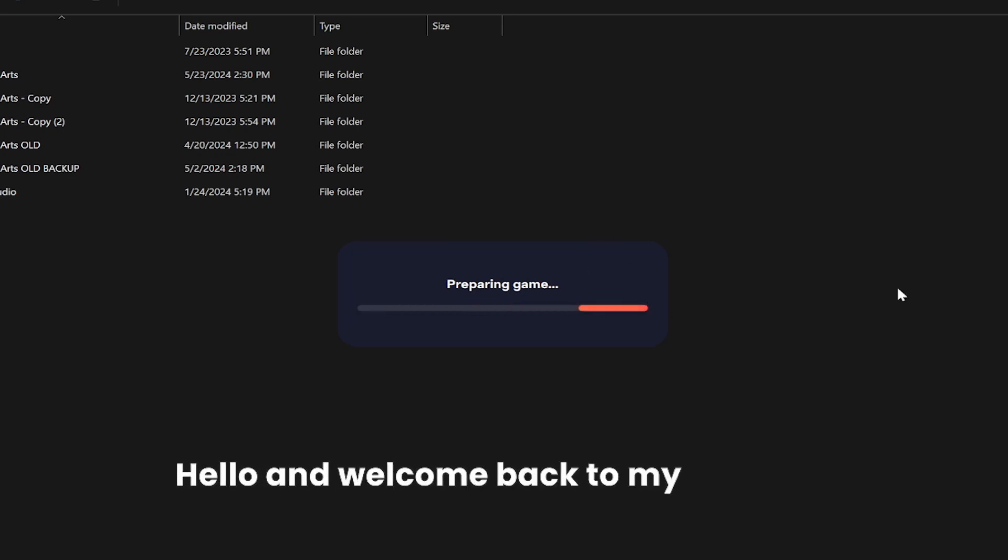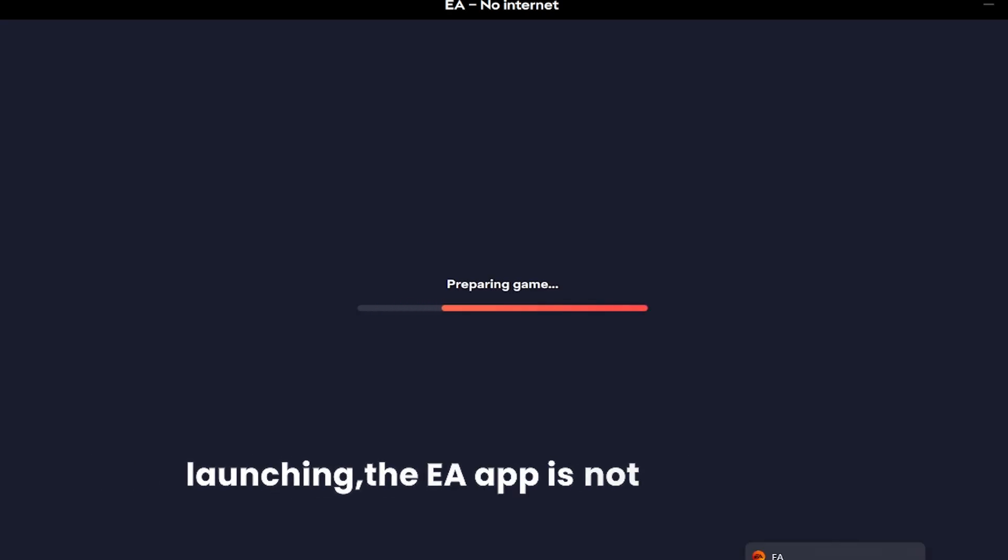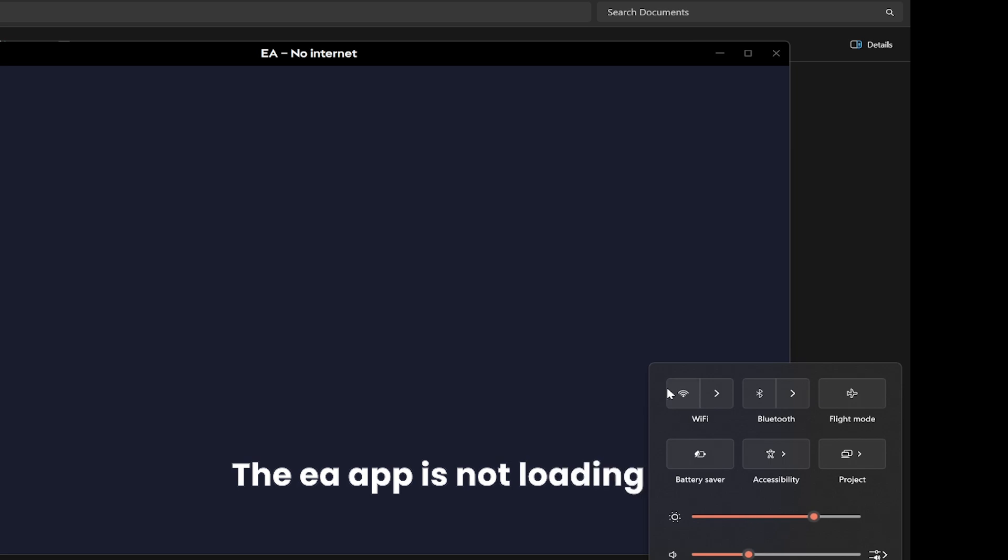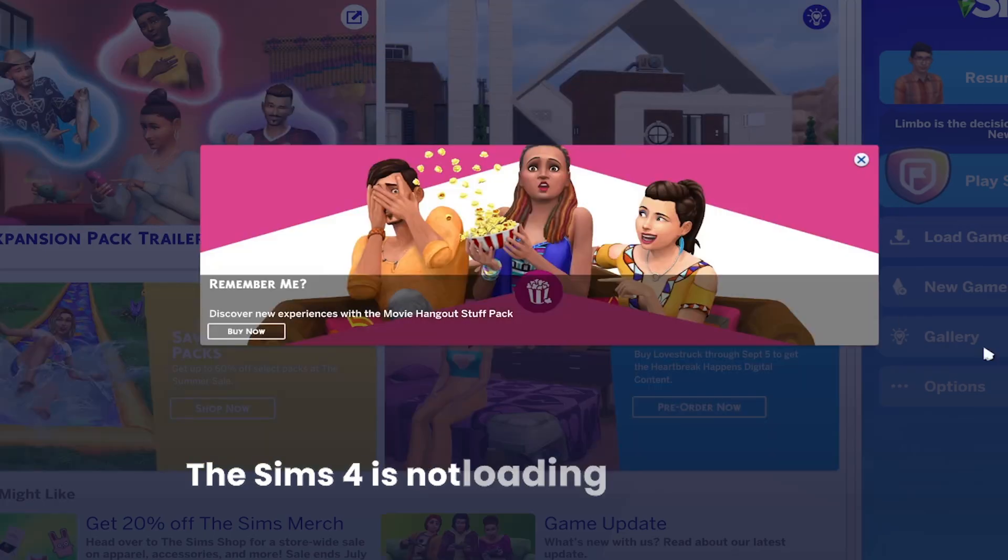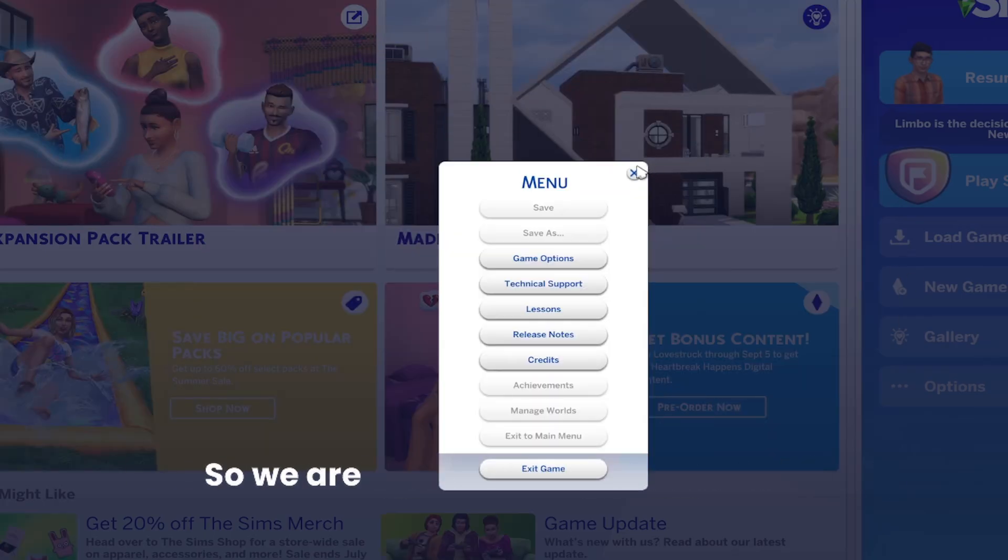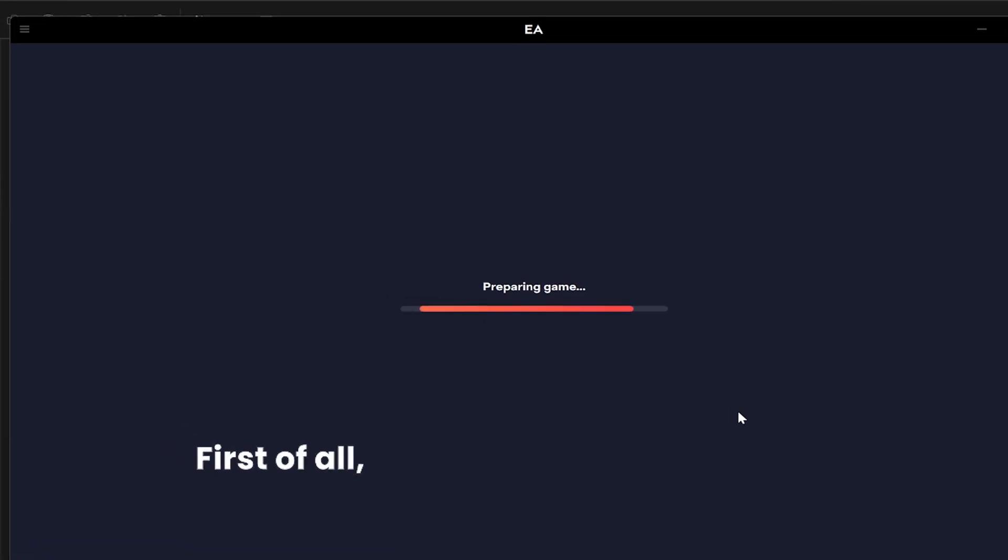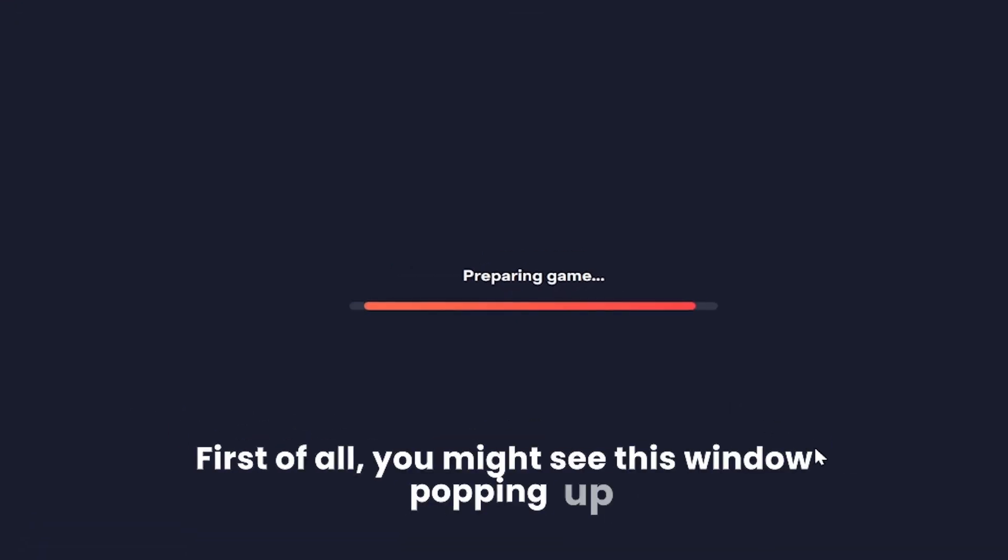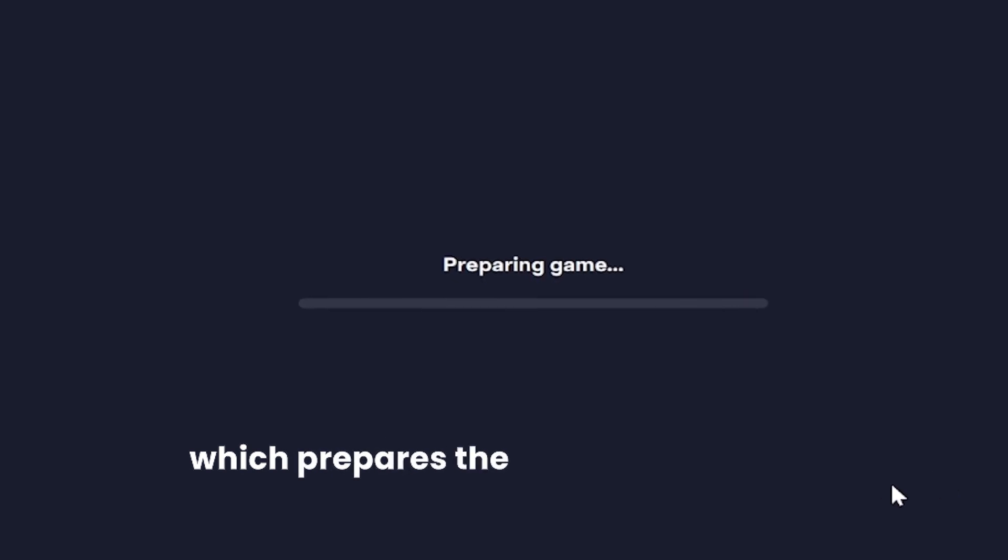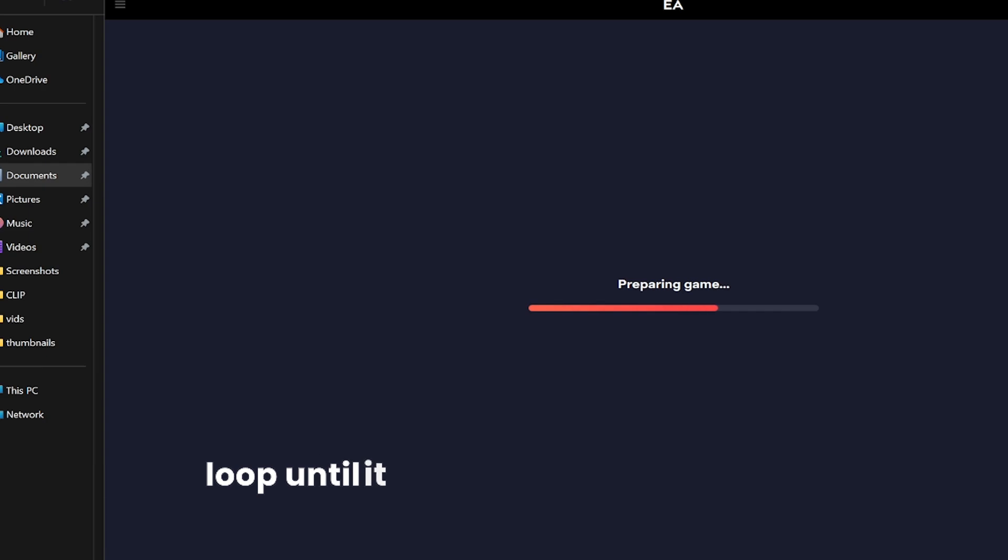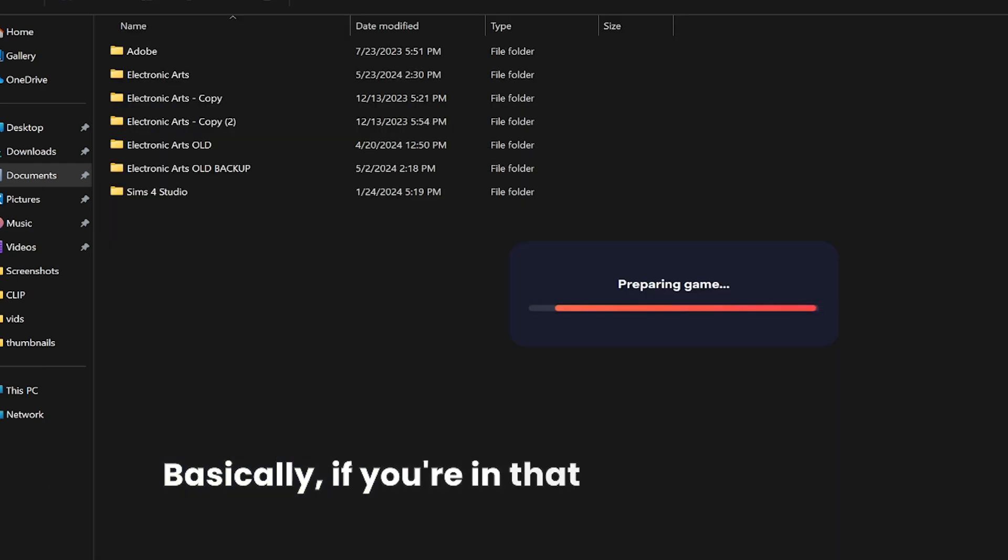Hello and welcome back to my channel. Today we're fixing issues where the EA app is not launching, not loading games, or The Sims 4 is not loading or launching. First, you might see a window that prepares the EA app, but it's an infinite loop that never loads. If you're in that case, or if the EA app doesn't open at all, here's what you can do.